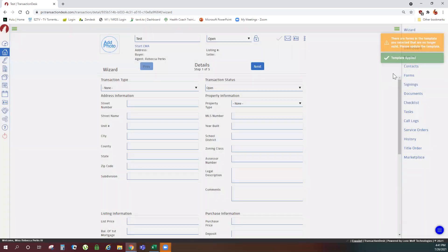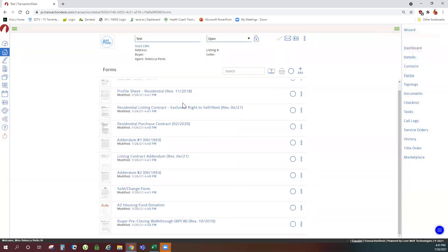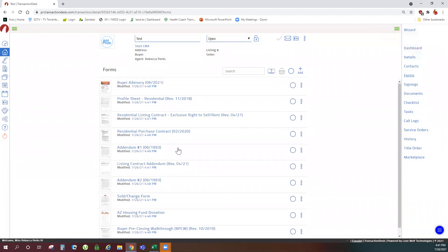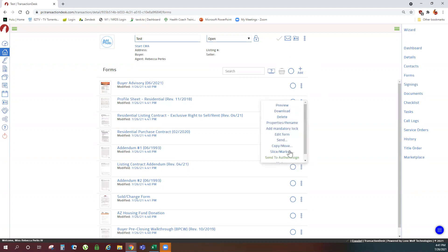And when you navigate to your forms menu option, all of the forms will be there. You still have the option to add additional forms, and you can still delete forms that you're not going to use.